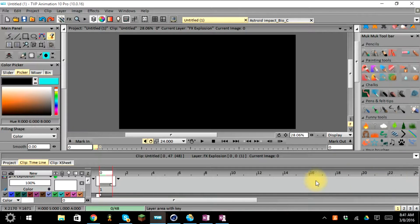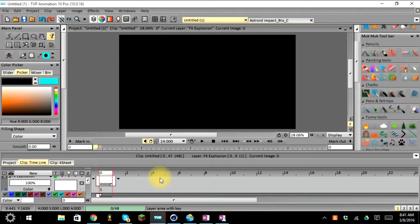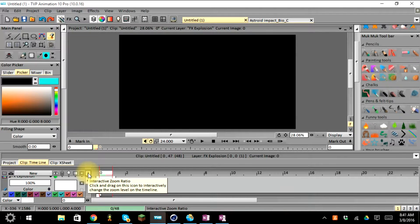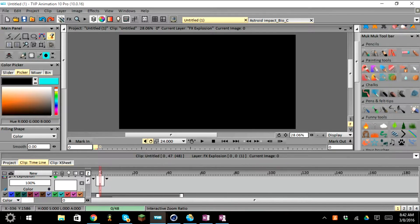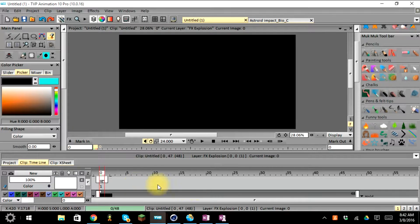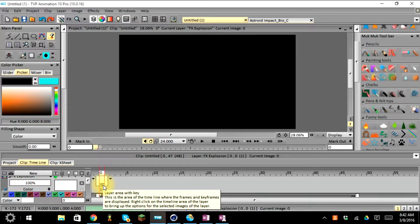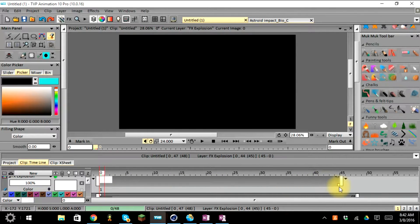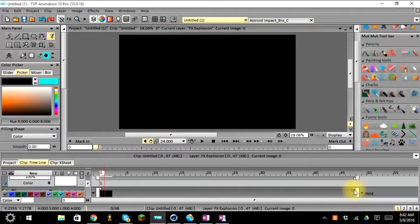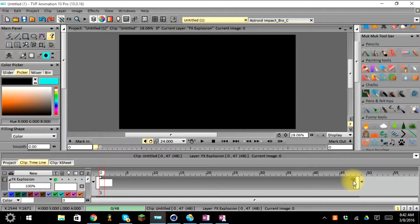Now we have a new layer above the old one, and I want to push it out to 48 frames like the background layer so we get at least two seconds of animation. The timeline here is stretched out a bit. We can shrink or expand the timeline using the small Z button — click and hold it, then move your mouse left or right to shrink or expand the view.